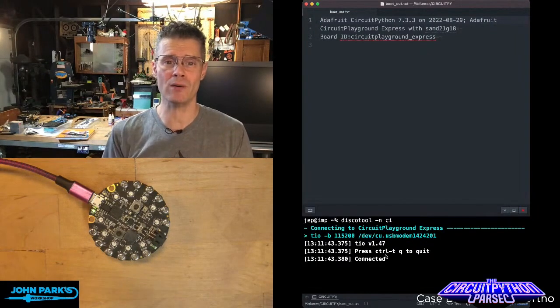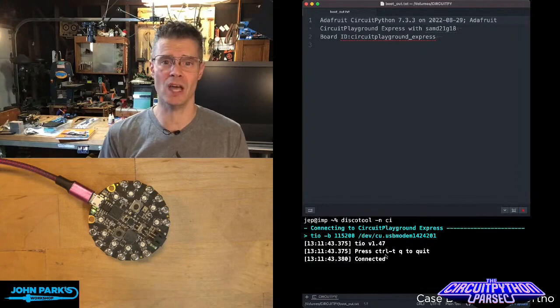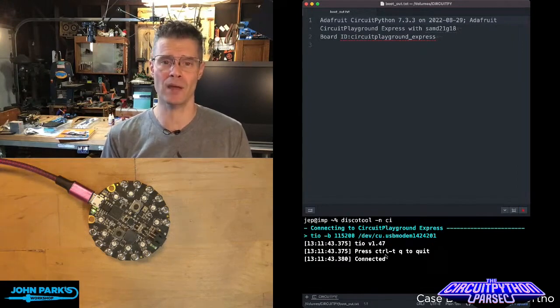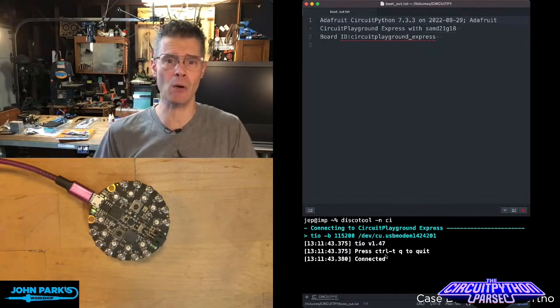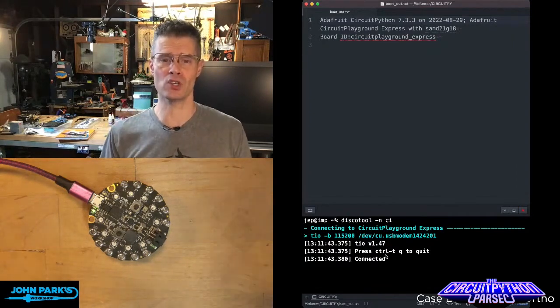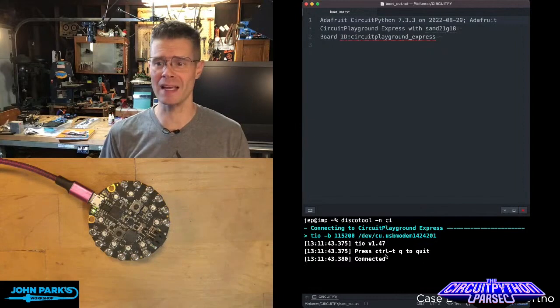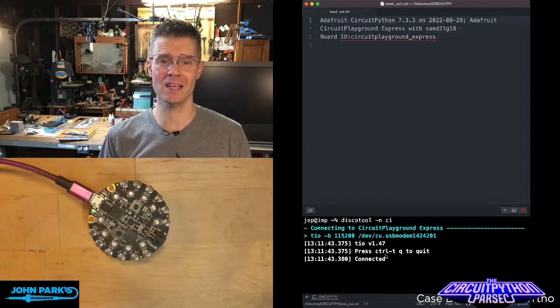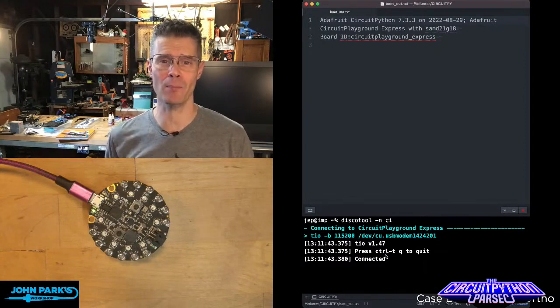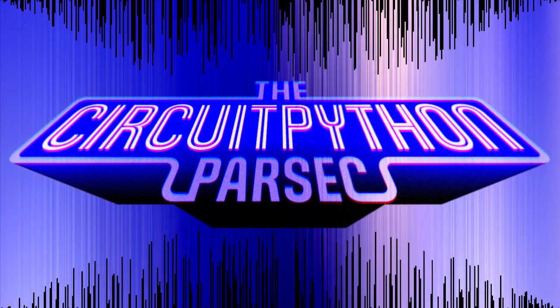And so that is how you can use bootout.txt on your CircuitPython hardware to figure out what version of CircuitPython you're running and more. And that is your CircuitPython Parsec.